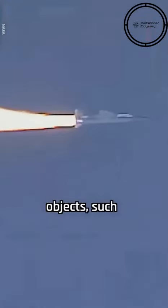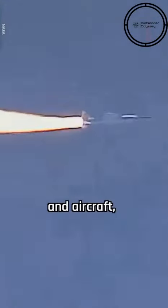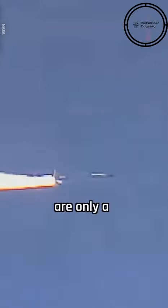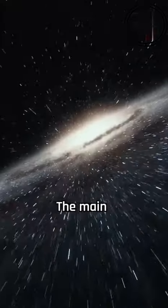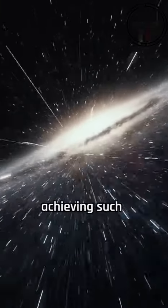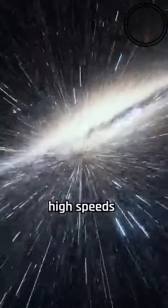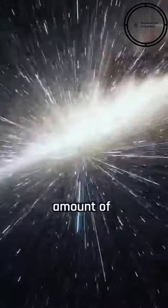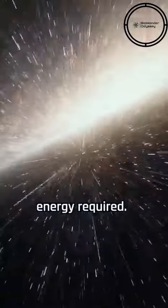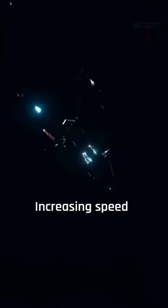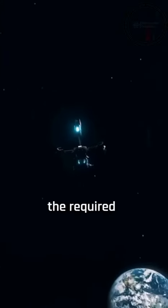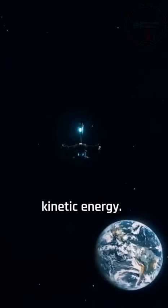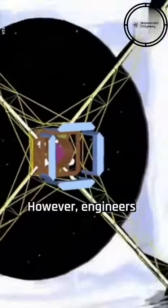Currently, the fastest man-made objects, such as bullets and aircraft, are only a fraction of the speed of light. The main challenge in achieving such high speeds is the amount of energy required. Increasing speed exponentially increases the required kinetic energy.